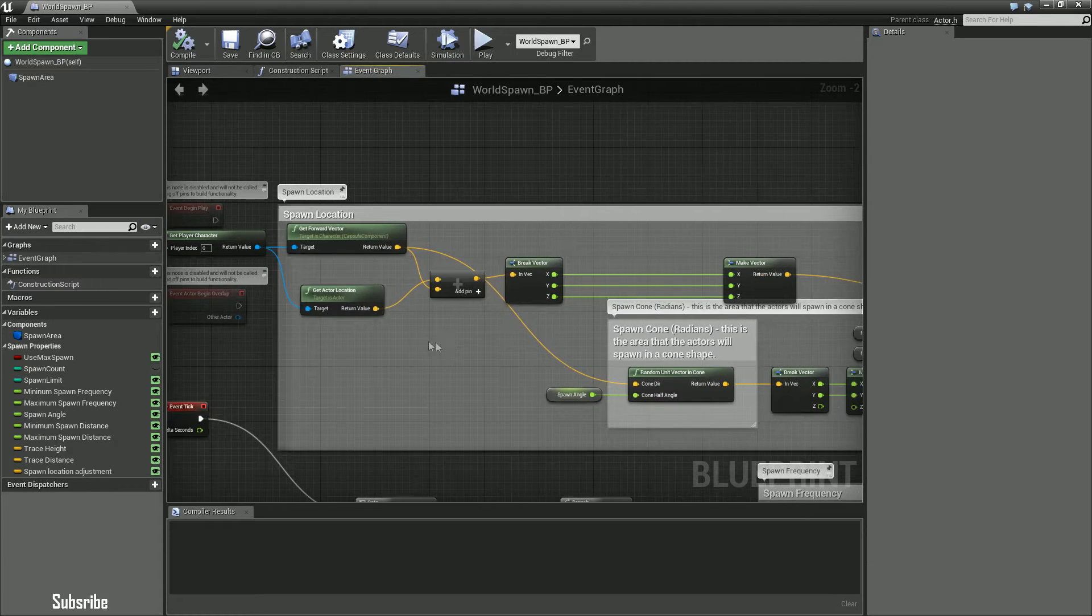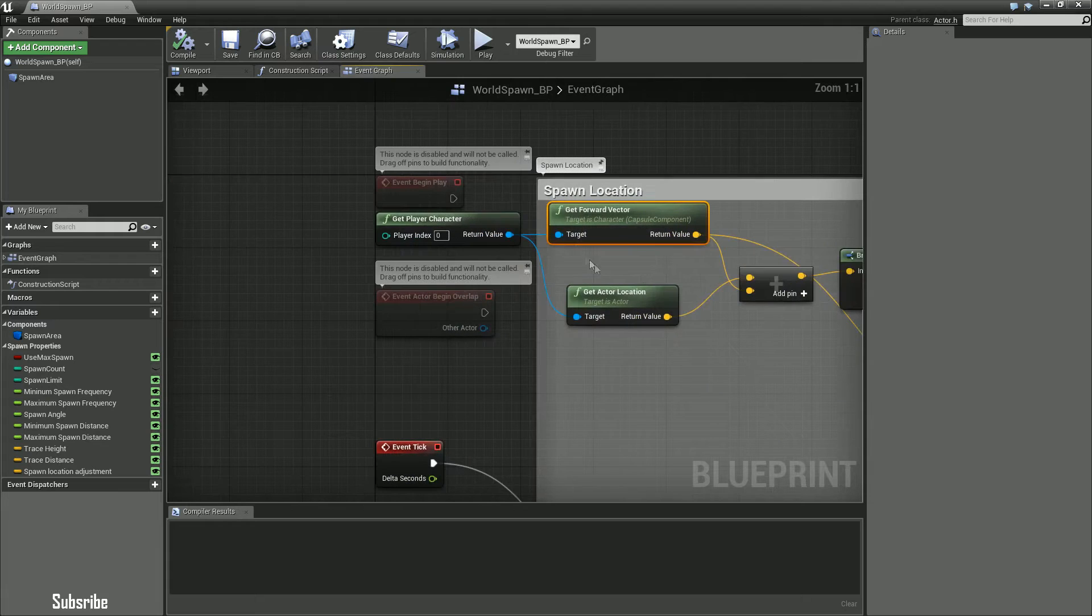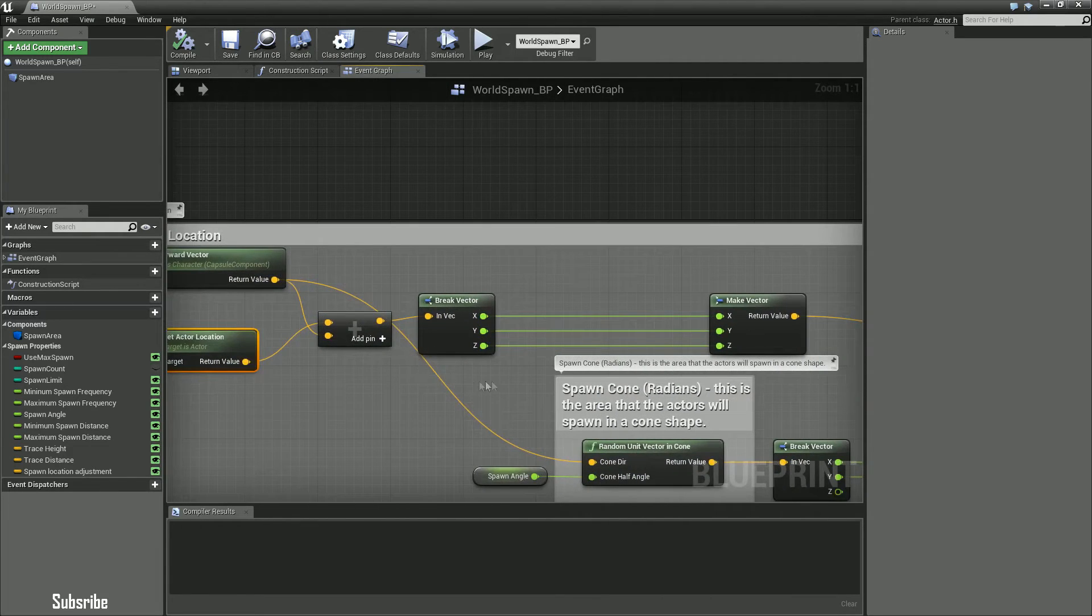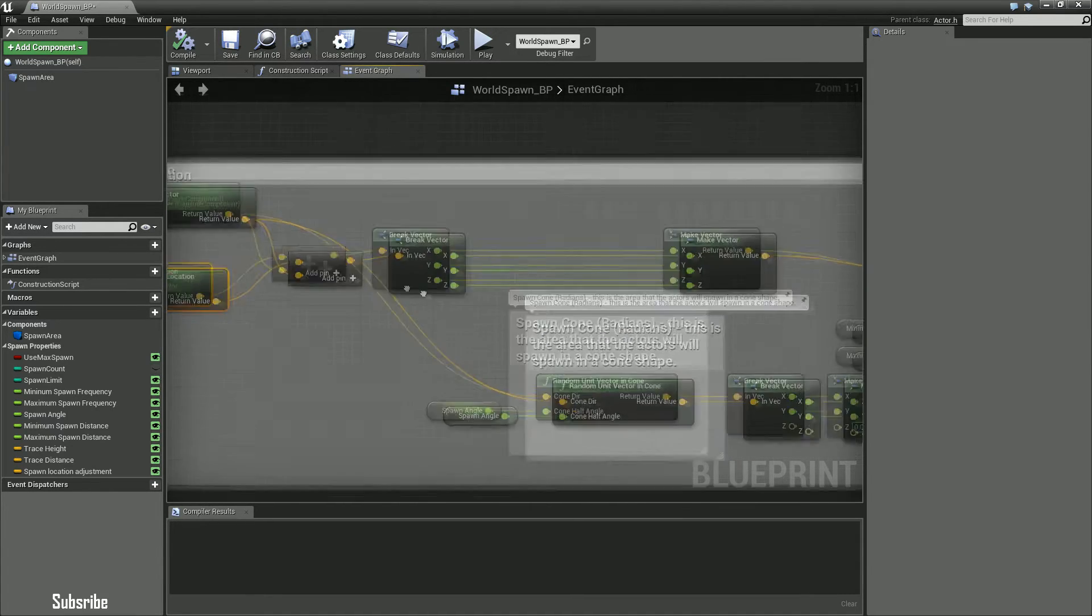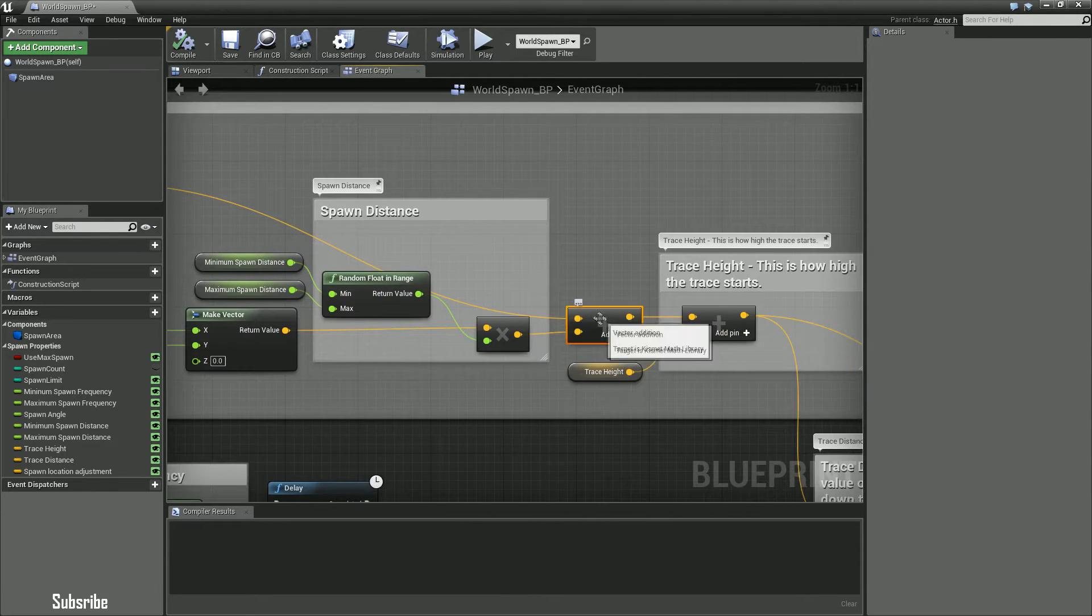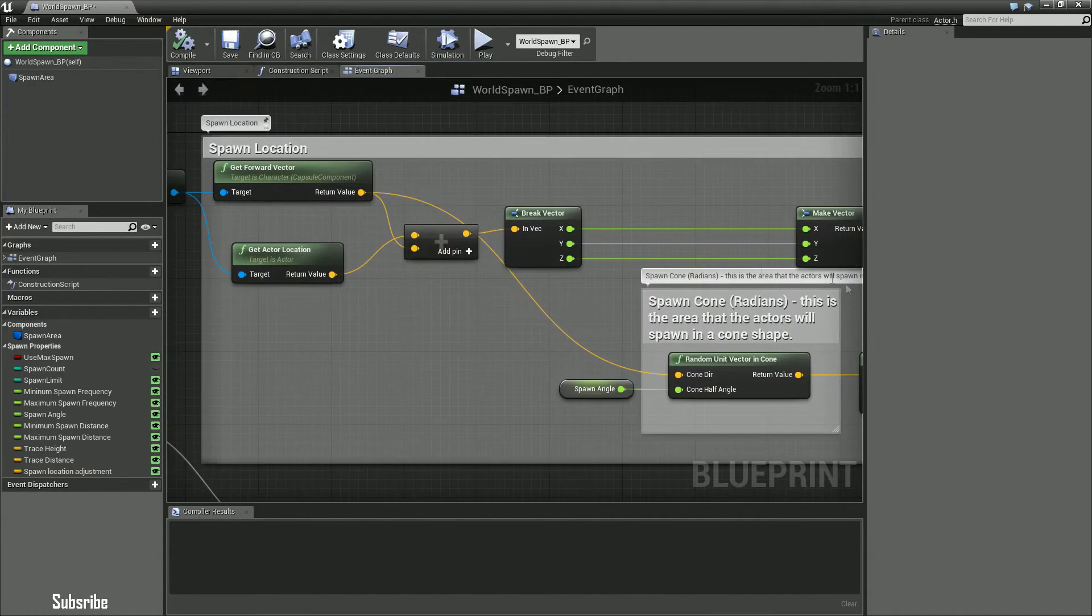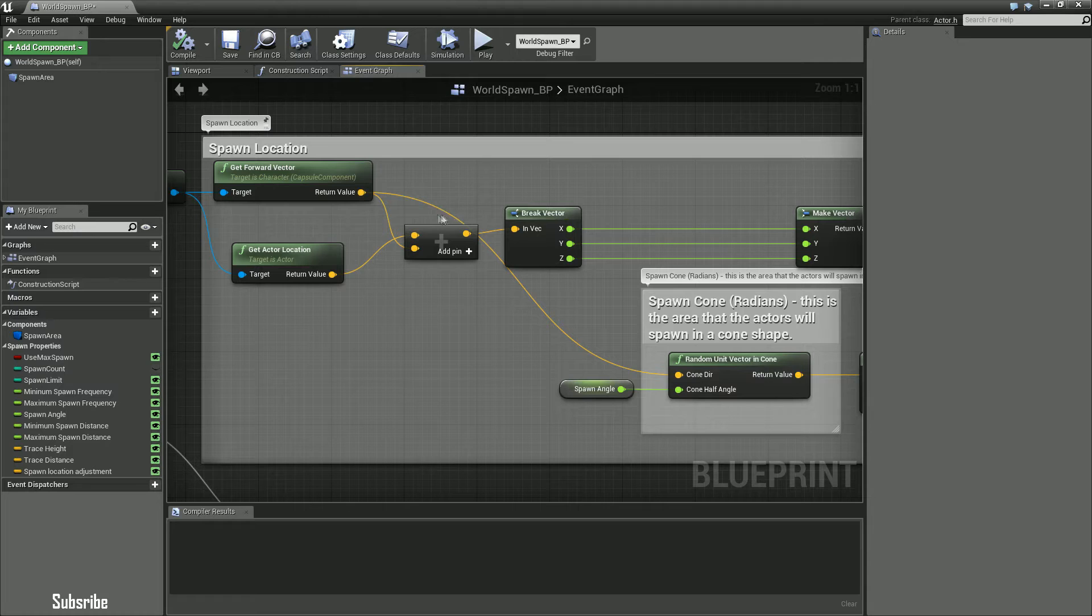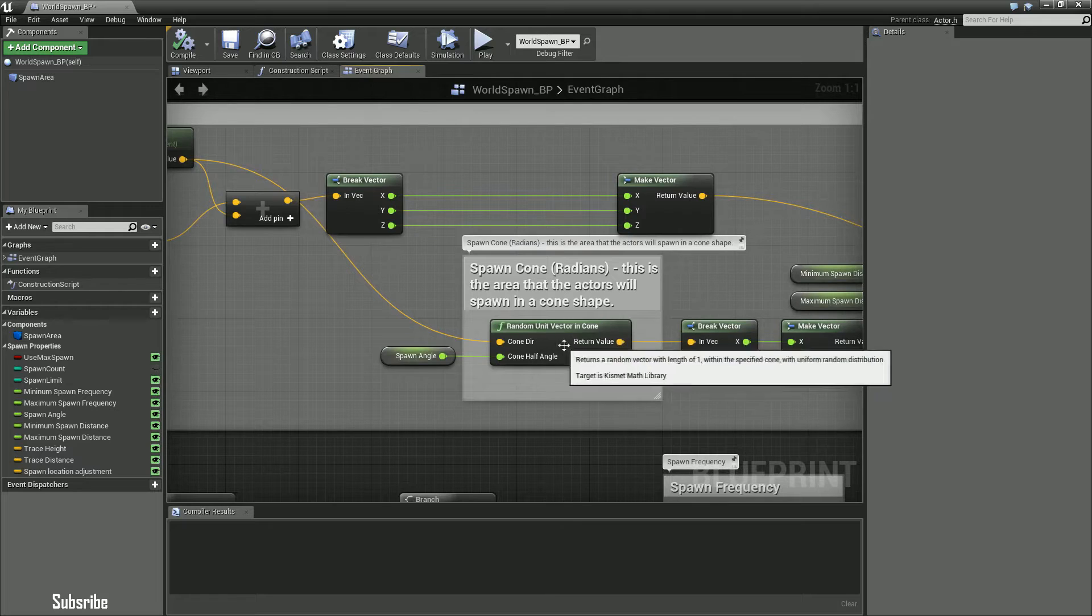So first for the spawn location of the actual character, of course you'll get the player controller and the forward vector and the actual location. I broke that off and then I basically put it into this add node right there. But then I also took the character's forward vector and plugged that into the random unit vector cone.